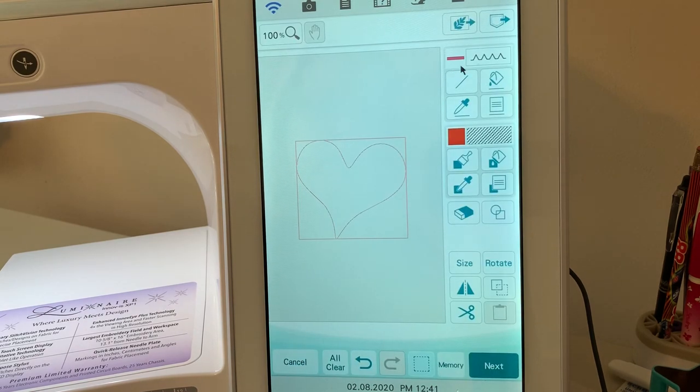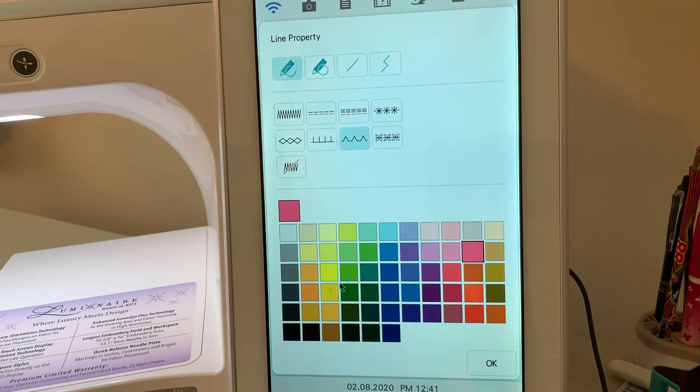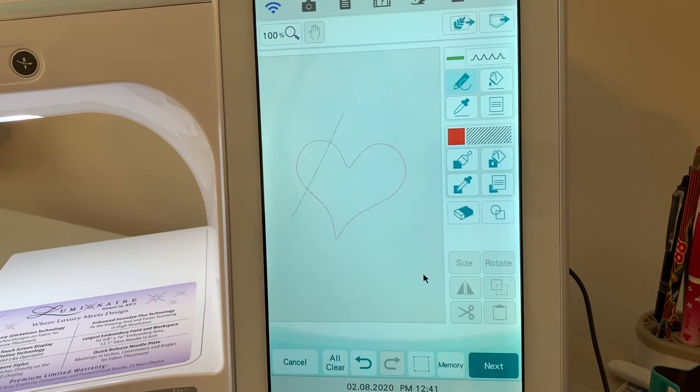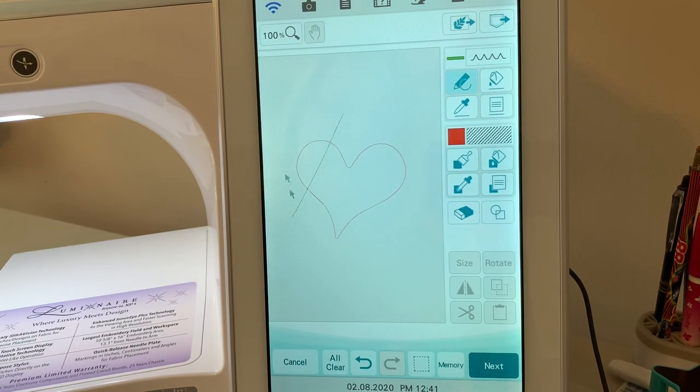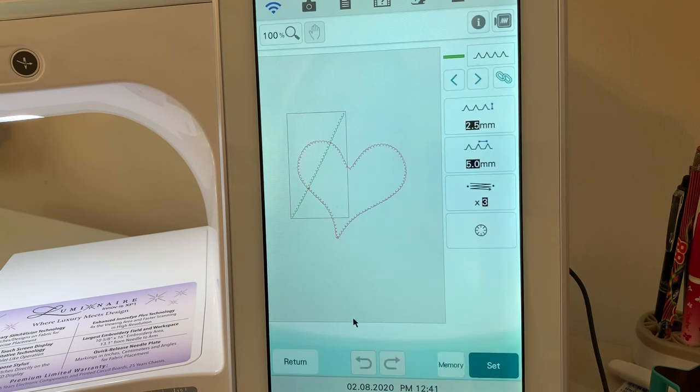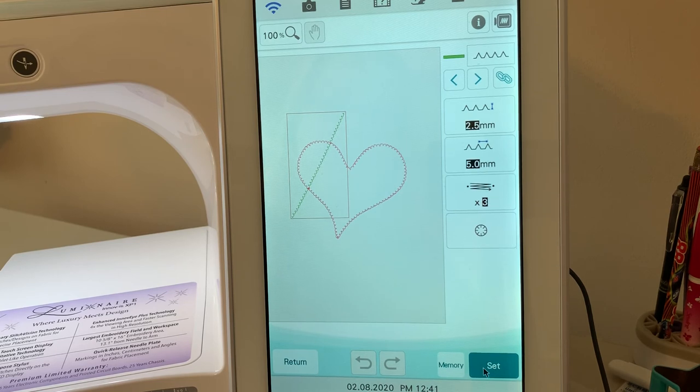Now let's go select a different tool. We'll choose this pencil. We'll choose green, and choose OK. And we're going to cross that line. And let's just choose next, and let's see what it looks like. So we have the red heart, and then we have this green line going through it.